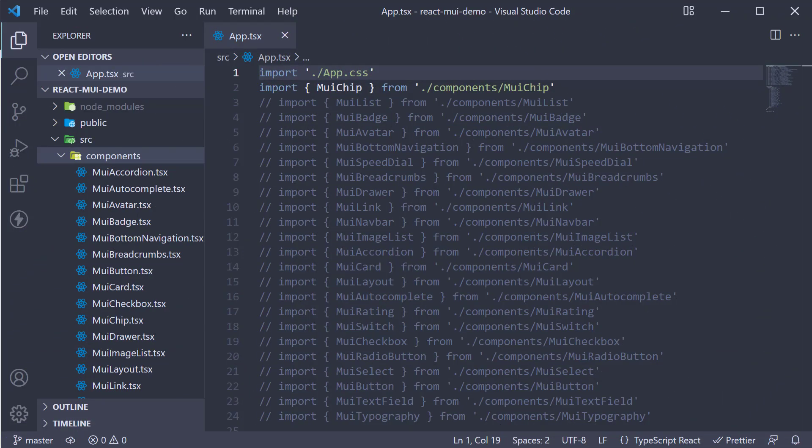In this video, let's take a look at the tooltip component from Material UI. Tooltips display informative text when users hover over, focus on, or tap an element. They are especially useful when working with icons.